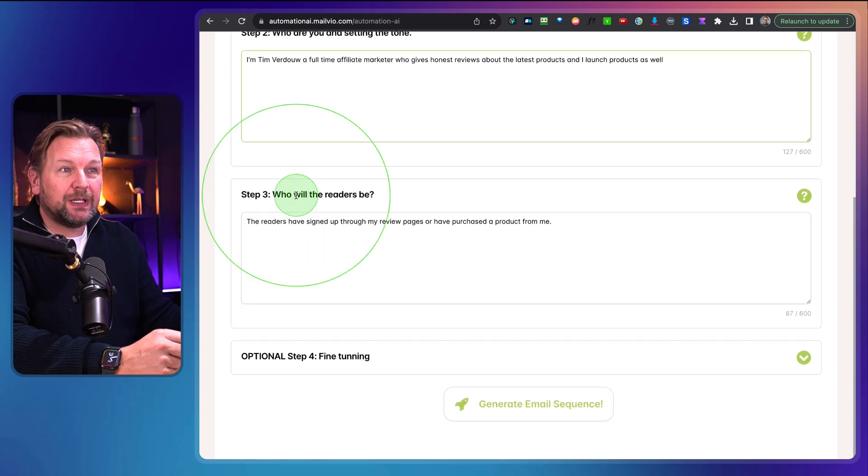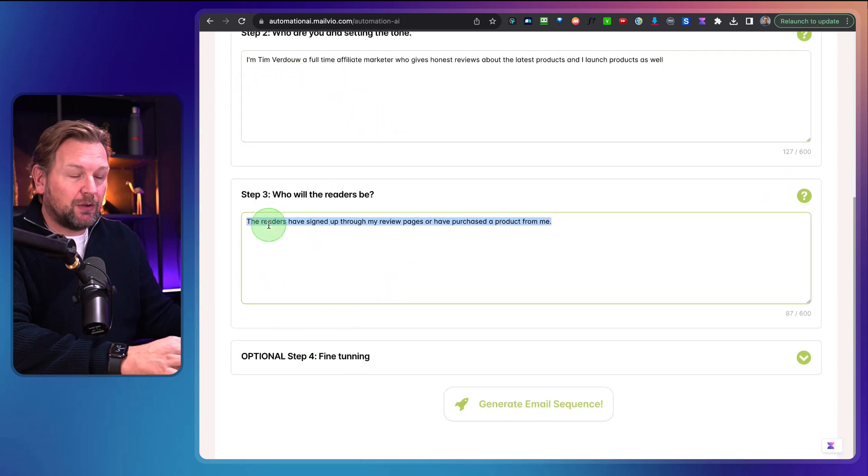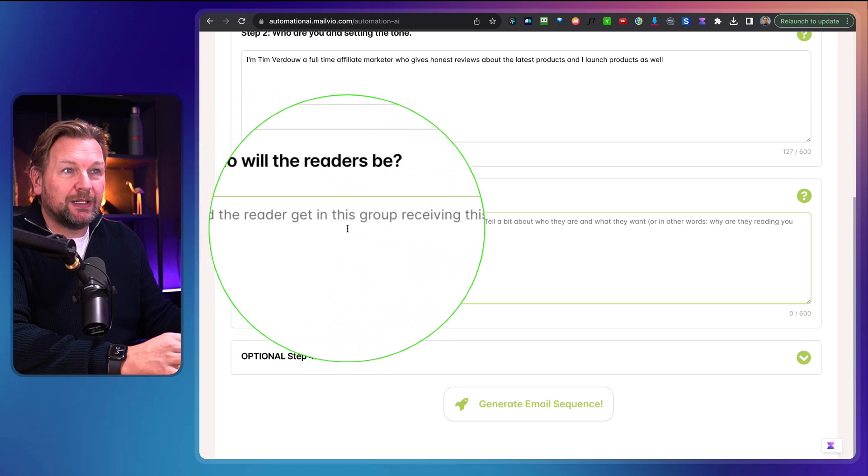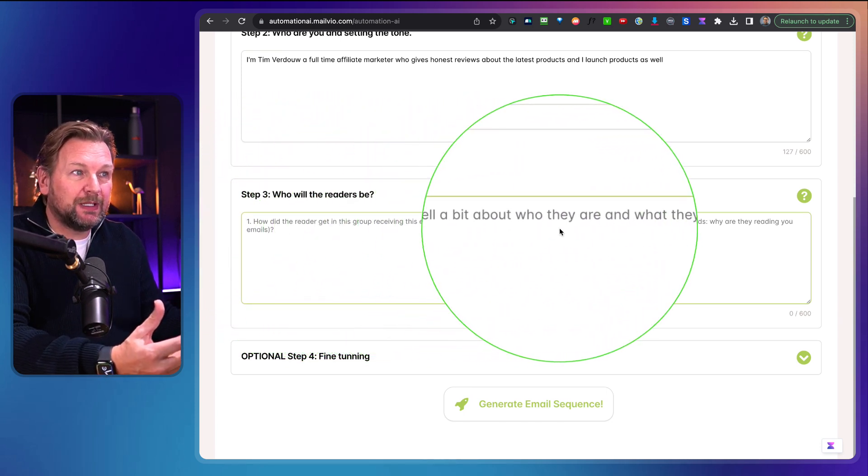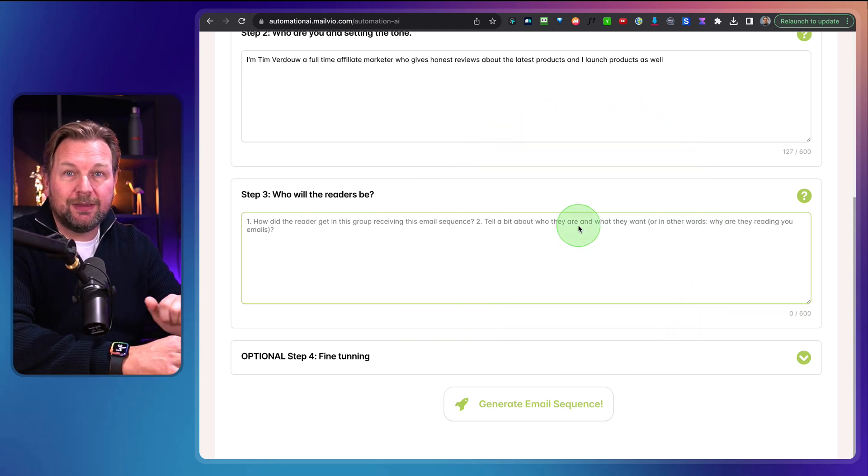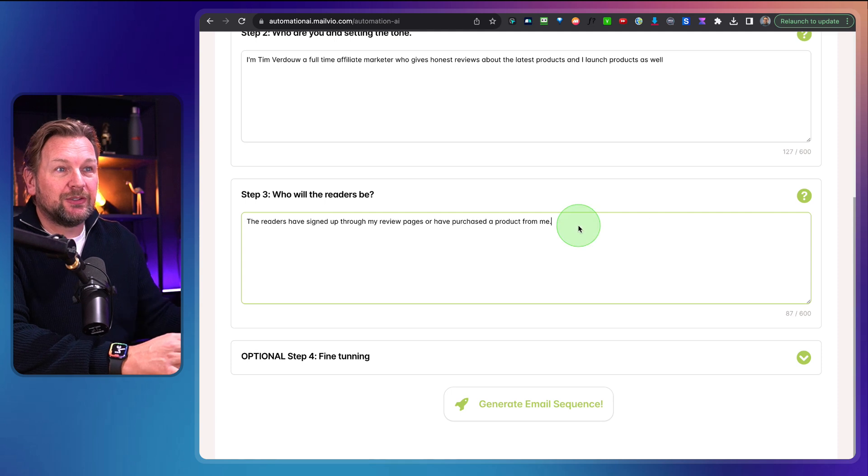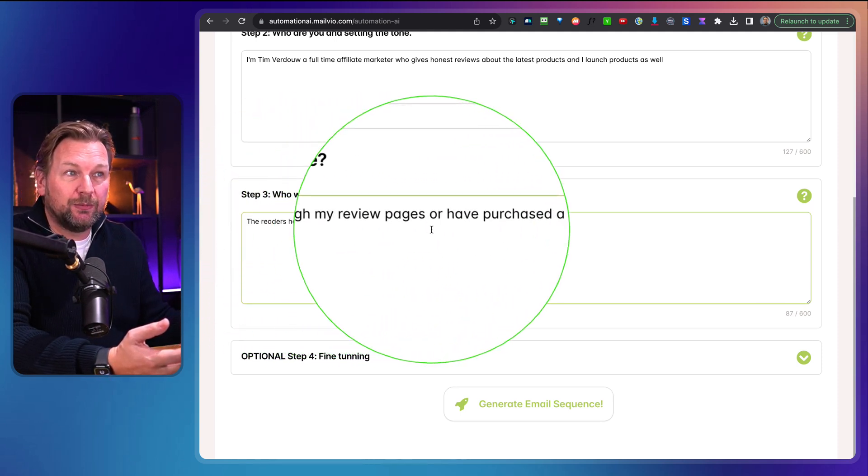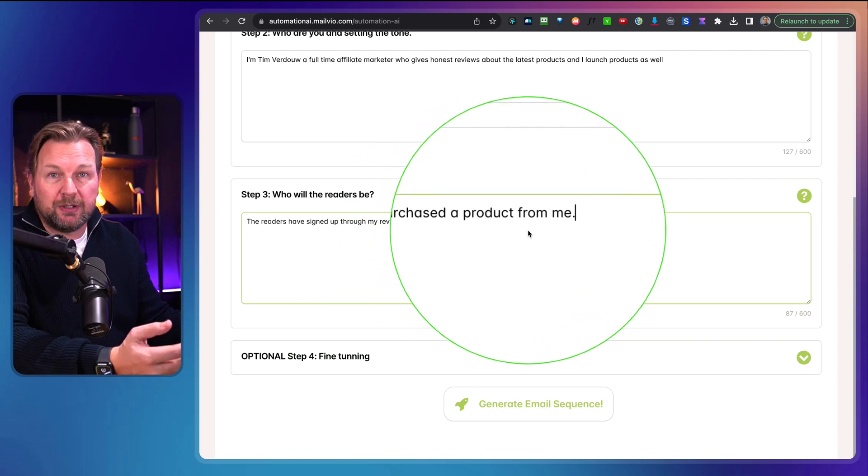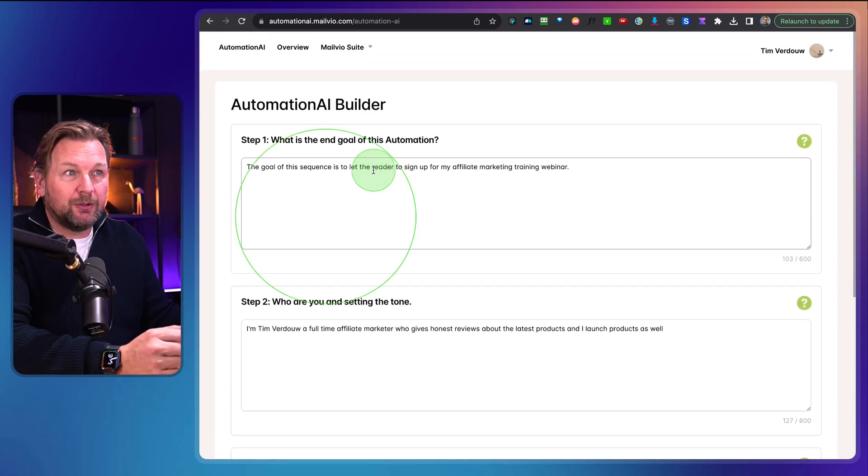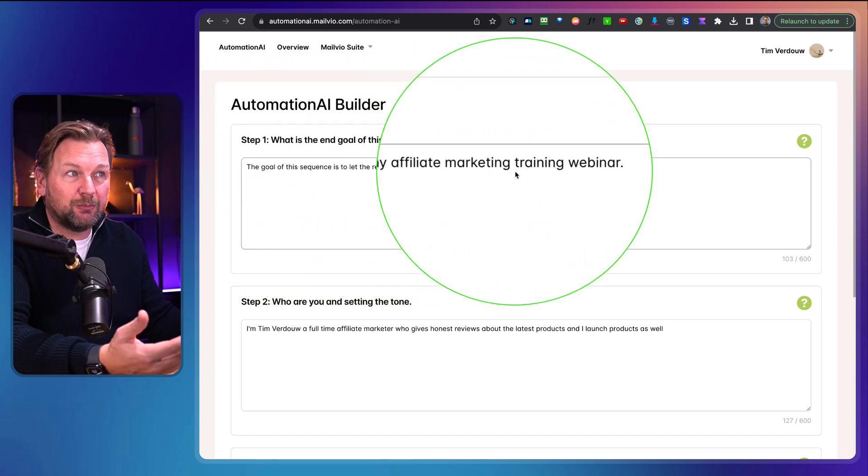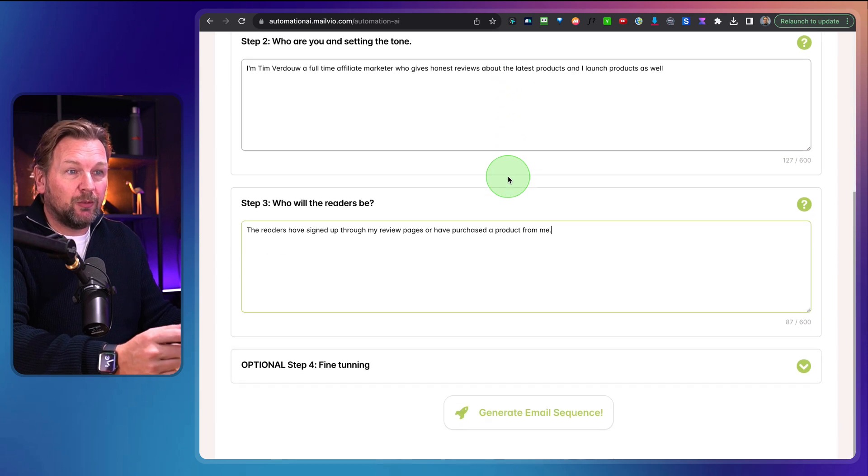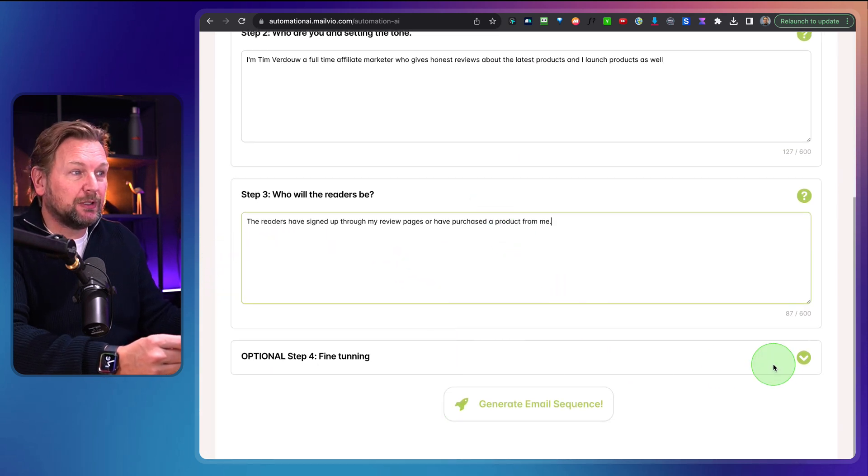And then the third step is here. Who will the readers be? Here it says, how did the reader get in this group receiving this email sequence? Tell a bit about who they are and what they want. So you basically feed this engine with information. In this case, I say the readers have signed up through my review pages or have purchased the product from me. This is the only thing that you need to do. When you scroll down here, you have some optional steps, fine tuning.